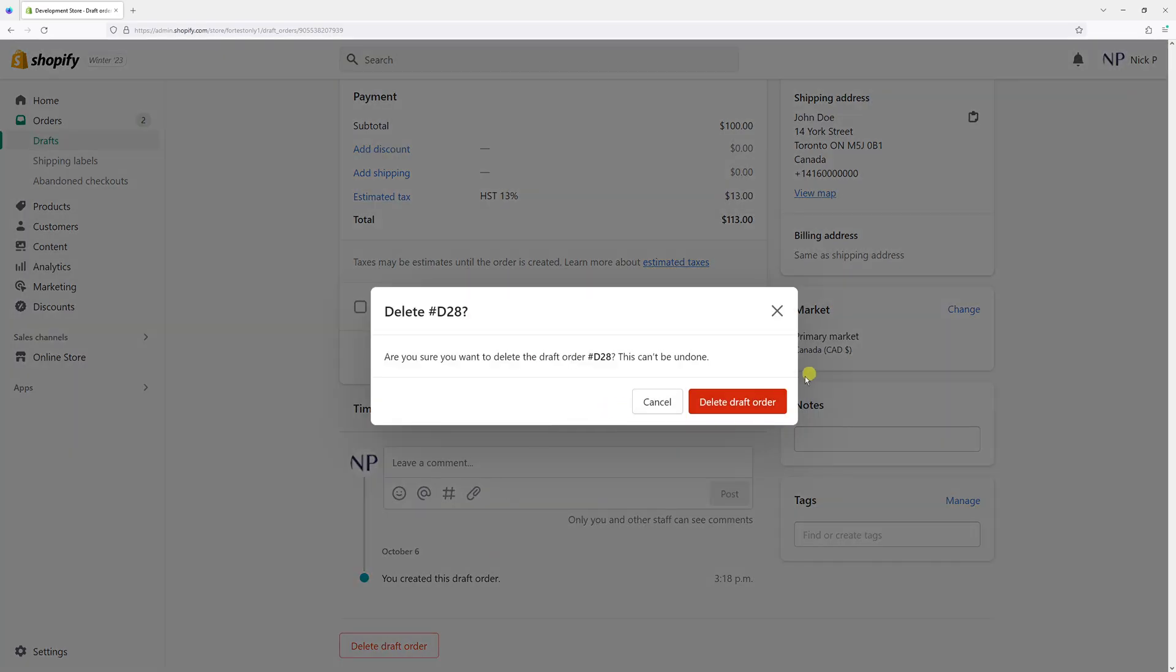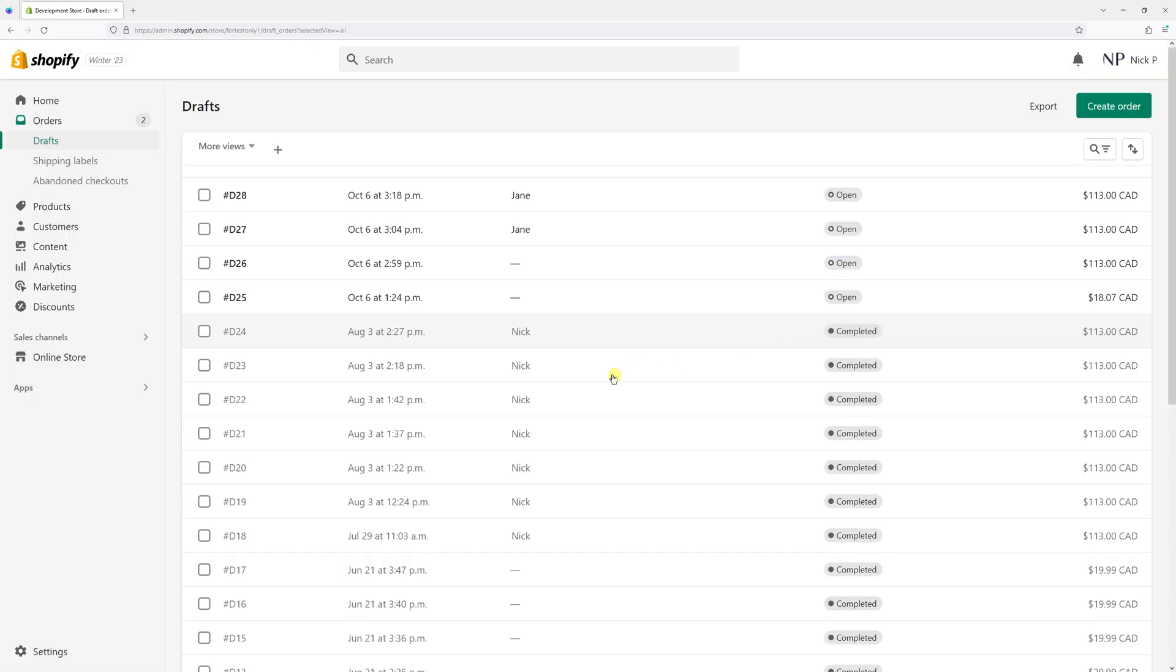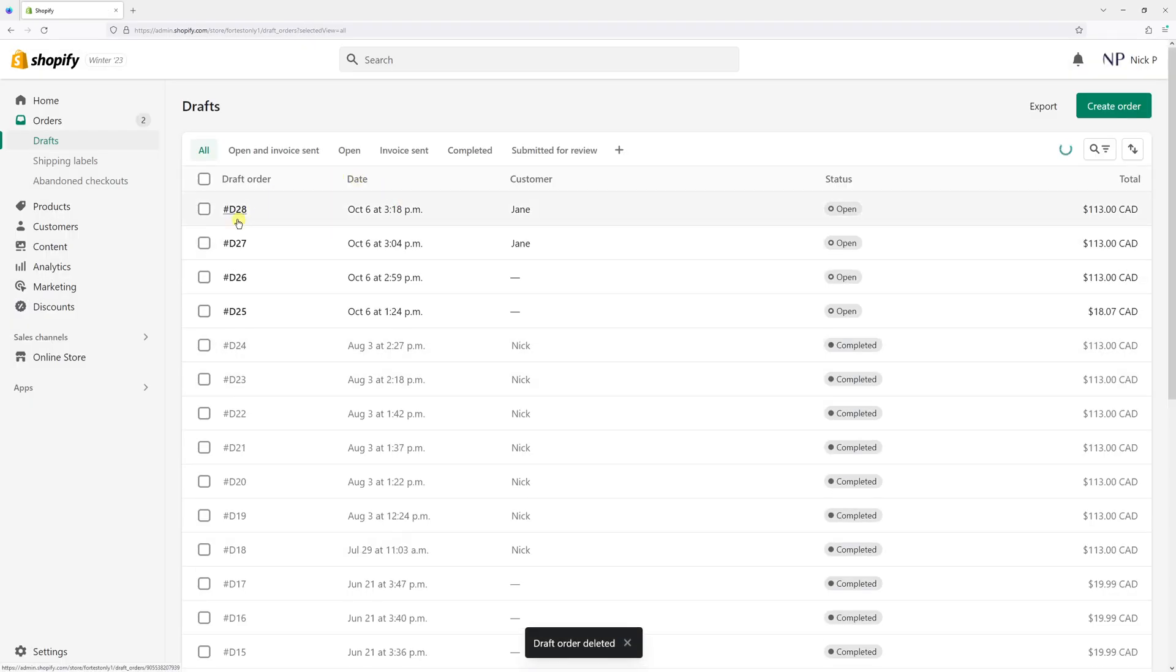Once you confirm the selection, this draft order will be deleted from Shopify. Just like this, the draft order D28 is no longer available in the drafts section.